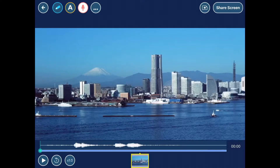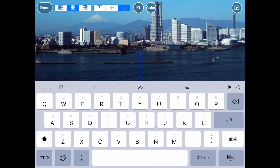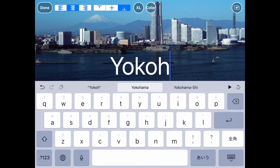We can add other content by using the round buttons at the top in the upper left. Let's add some text using the yellow A button. Using the keyboard, I can type in the text I want to add.